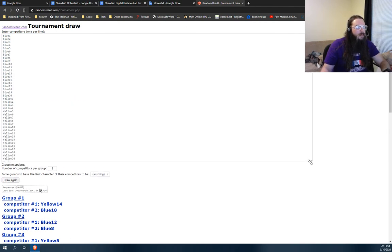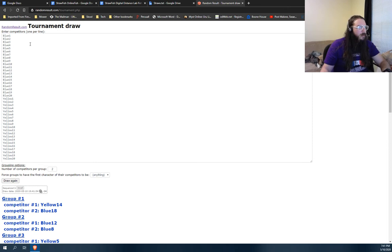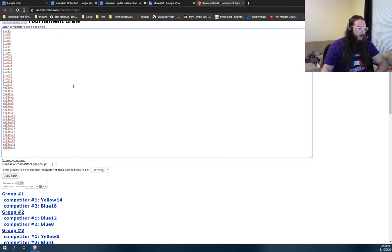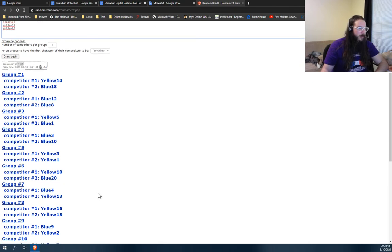What I think is the easiest way, just come up here, find blue 3 and blue 10 and delete them. All right.